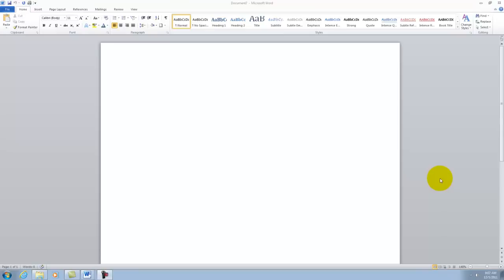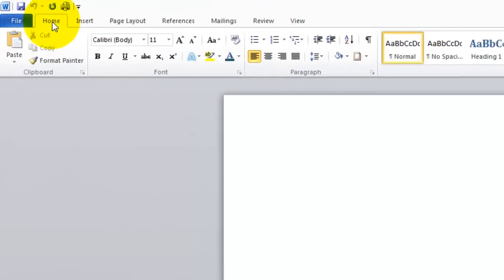This is a ruler tutorial for Microsoft Word. Once you've opened Microsoft Word, it will go to the default Home tab.